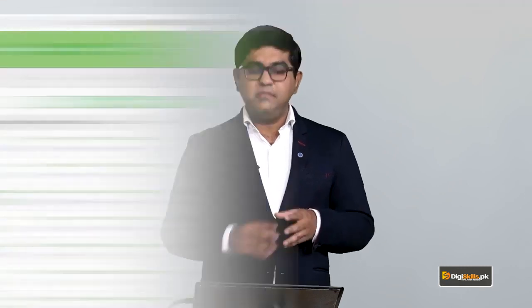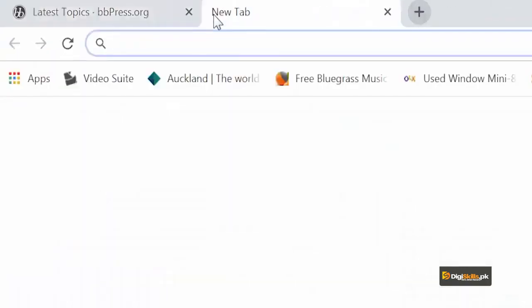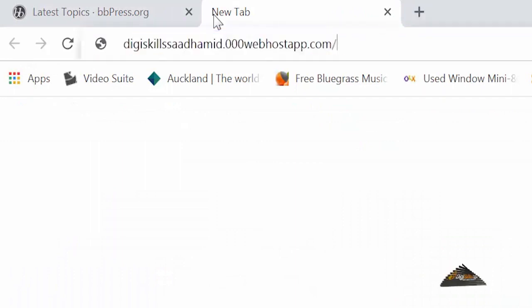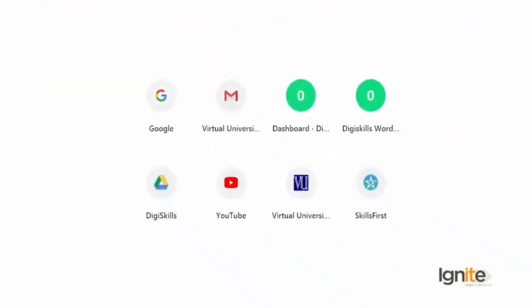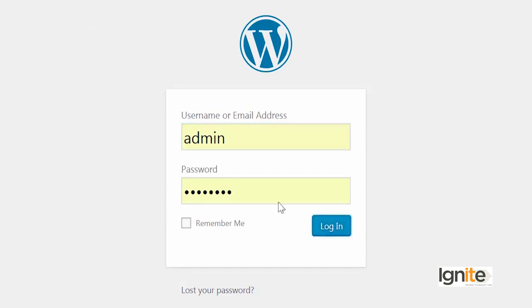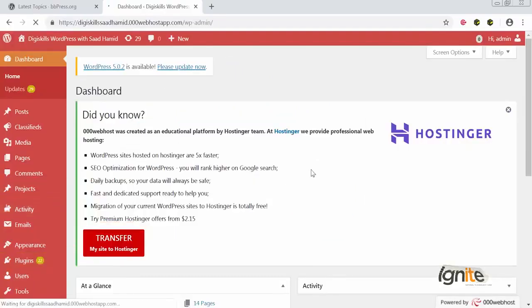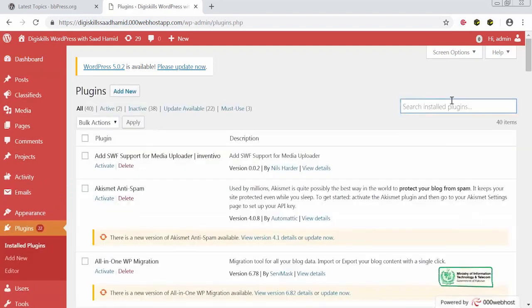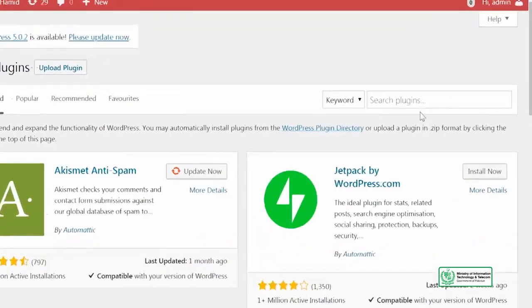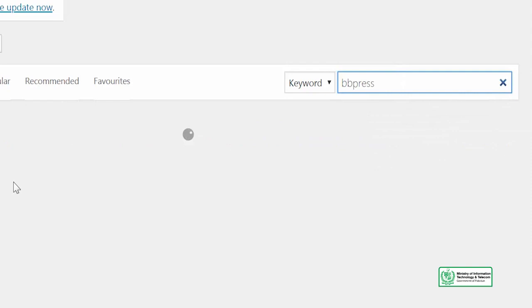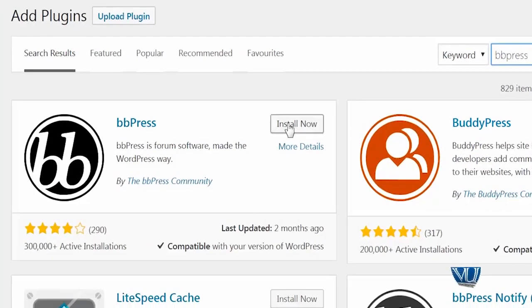To install BBPress, go to your website, go to the Plugins section, and search for BBPress. I'll quickly log into my site to show you exactly what BBPress looks like. After logging in, go to the Plugins section, click on Add New, and search for BBPress. You can see it appears — just click Install Now. That is how easy it is to install BBPress and integrate a forum into your website.